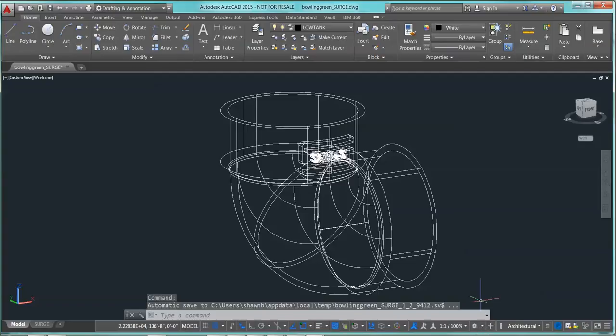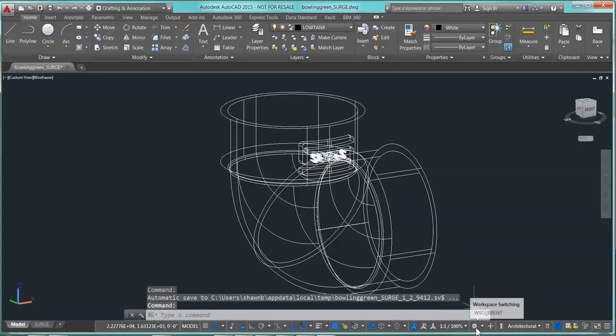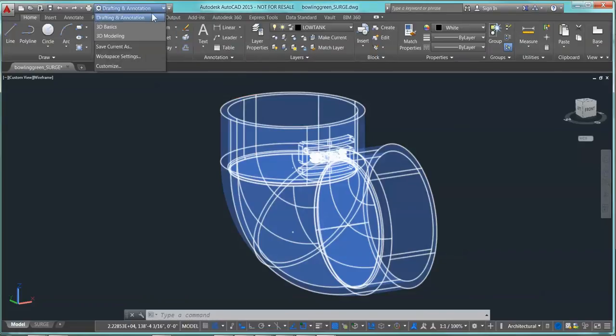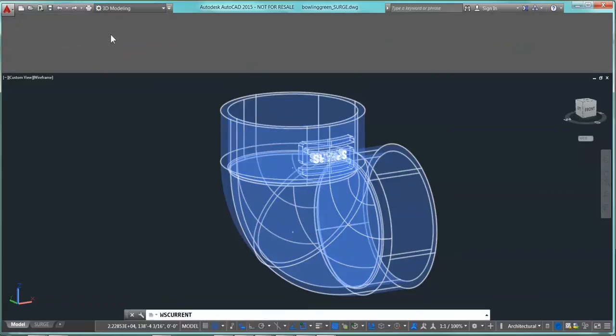Like if you go down here, if you type in WS Current, you can switch your workspaces. I usually like to do it from right here. I found that was the easiest one to do. So I'll go ahead and pick 3D modeling.